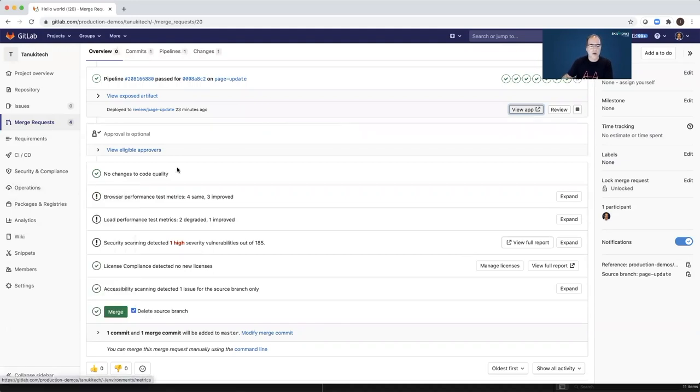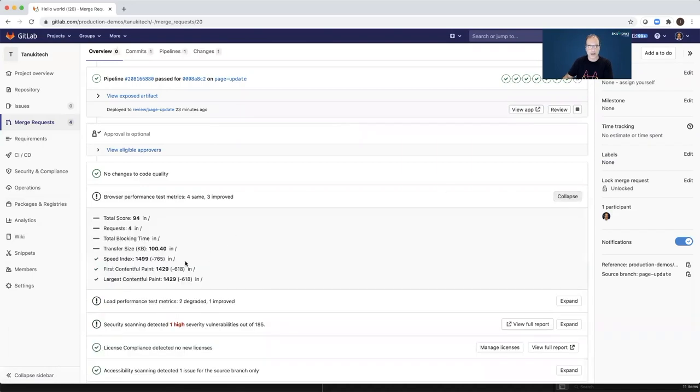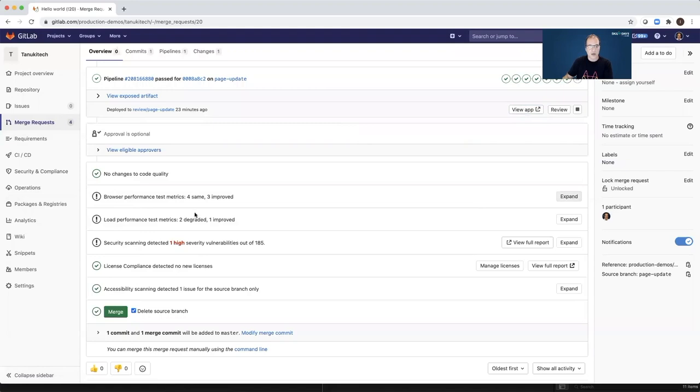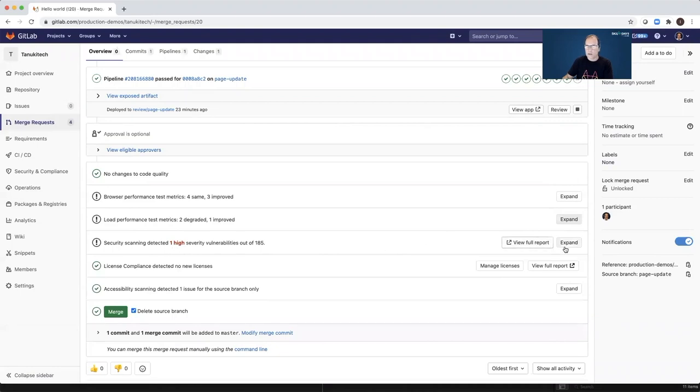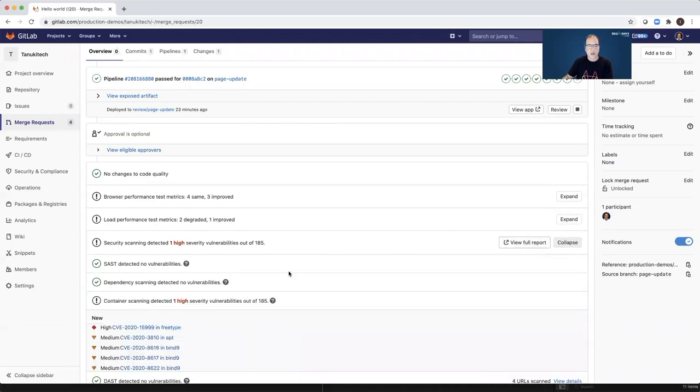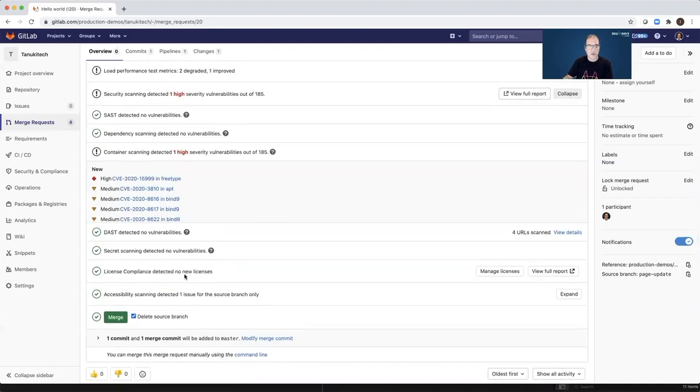So I don't have to go to other applications and other dashboards in order to see all of those test results. So no changes to the code quality. While the performance test found even three improved metrics, I can expand and see the improved metrics. However, browser performance metrics found one improved and two degraded metrics. The security scans found one high severity vulnerability.